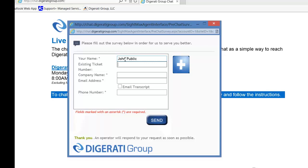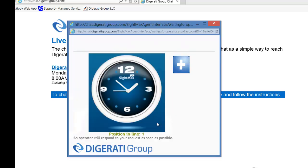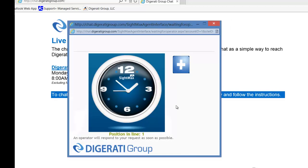Existing ticket number here if you have it. Email address and phone number. If you'd like to be emailed a transcript of the chat, check this box. Then click Send and the next available technician will take your chat and interact with you.